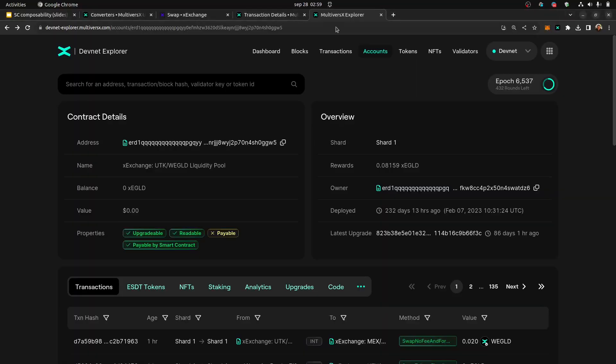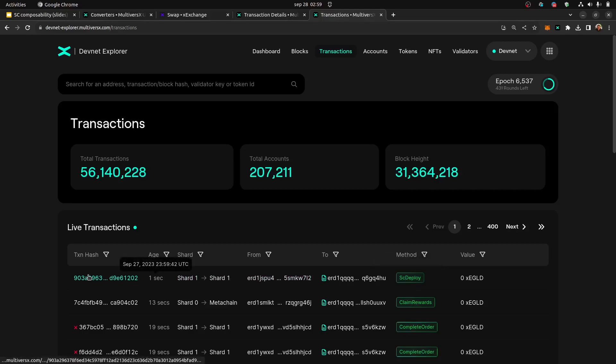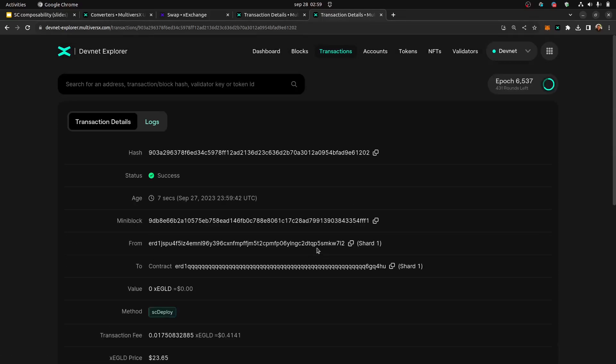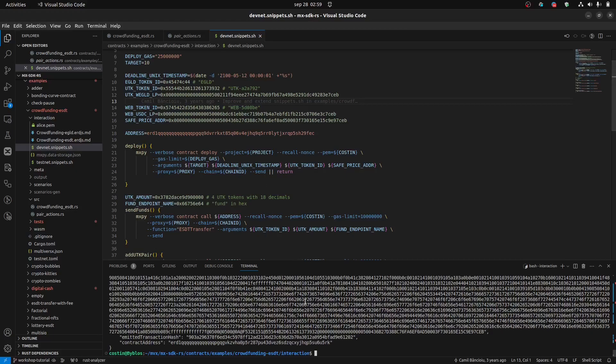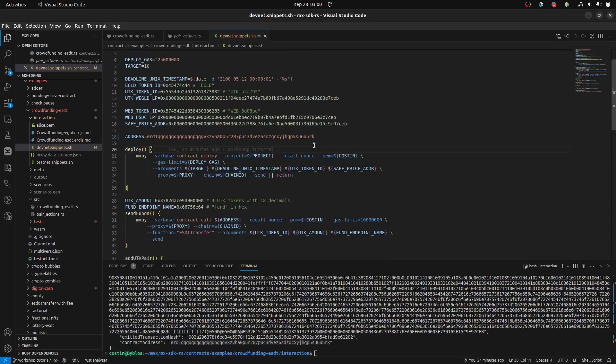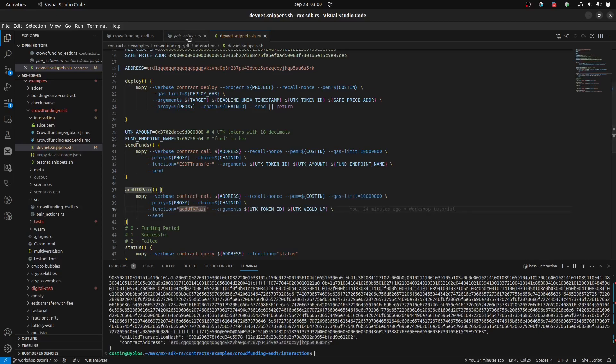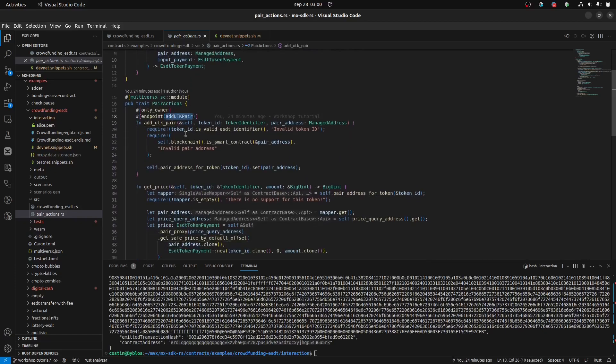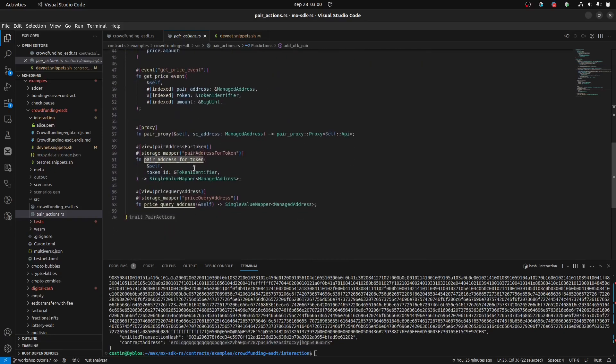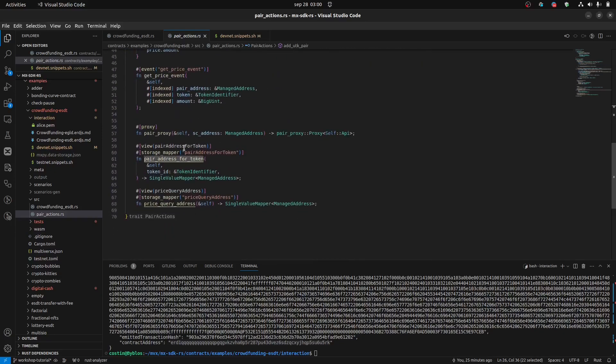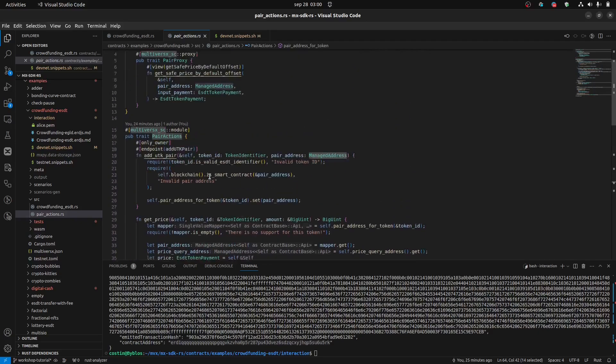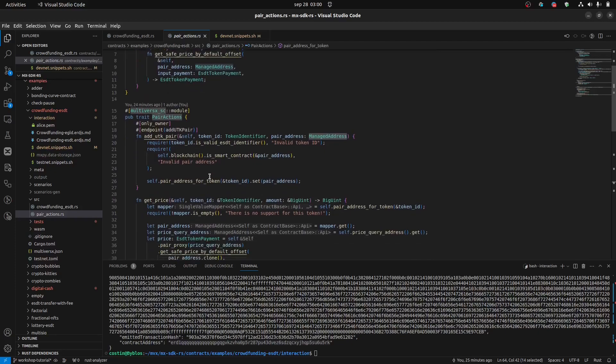Okay, so I'm going to source the bash script first. So we can have the functions here. I call deploy. And let's go to the transaction. And the most recent transactions should be our transaction, the deploy. This is my account. Okay, so it's successfully deployed. We have here in the terminal, the contract address, and I'm going to update it here. Okay. Next, what we're going to do is call this add UTK pair. Let's remember what it does. The add UTK pair, it firstly does some checks here. And after that, the pair address for token. It's a storage that stores the token ID, UTK for us and a managed address, which is the address of the EGLD and UTK pair.